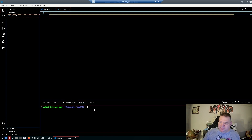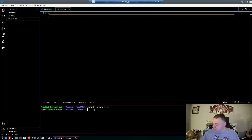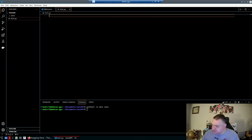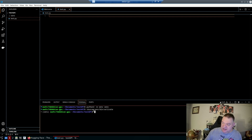Go to Terminal and open a new terminal. To create a virtual environment, type Python 3 -m venv venv. It'll ask if you want to select it for the workspace — say yes. Then activate it by typing source venv/bin/activate. You can tell it's active because you'll see venv in the prompt.